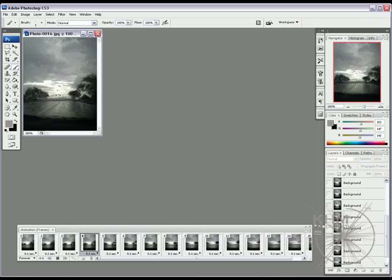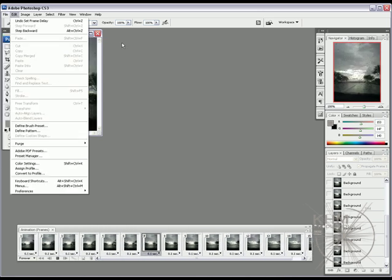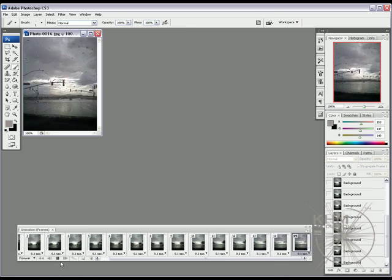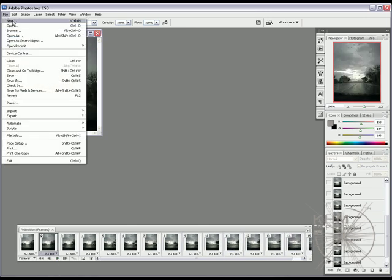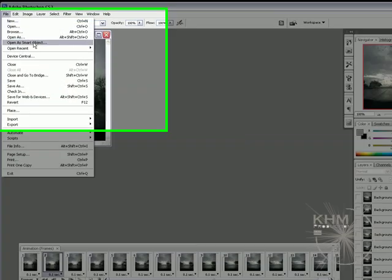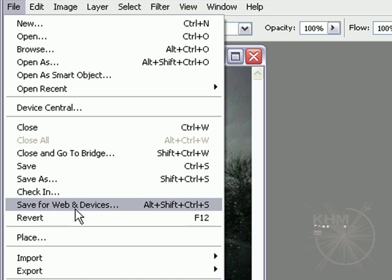But when you want to save it, you go to File. Let's stop this. File. Save for Web and Devices.